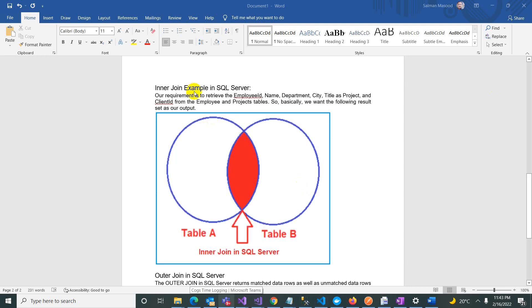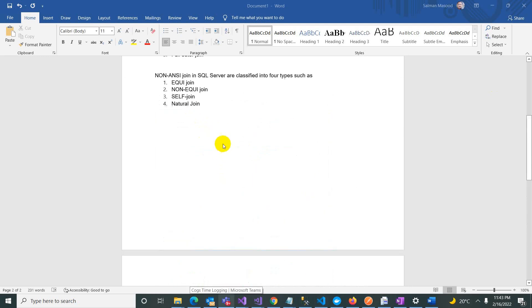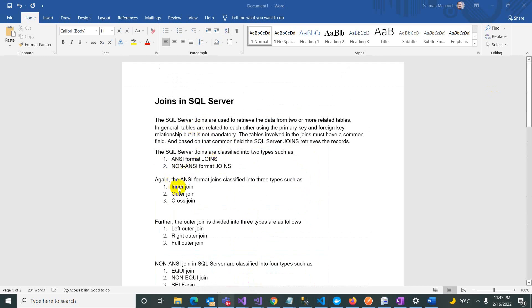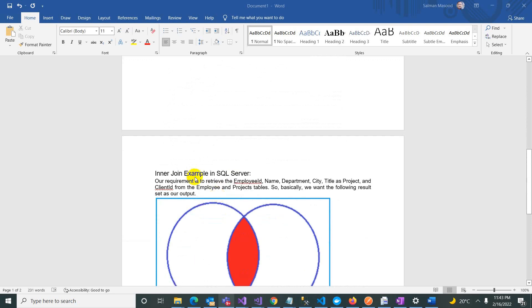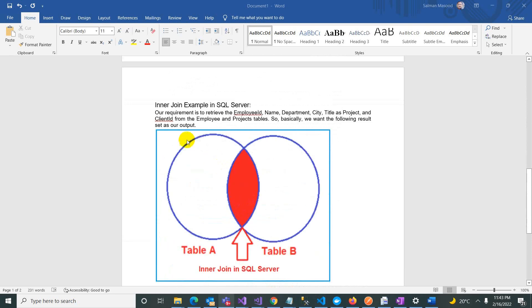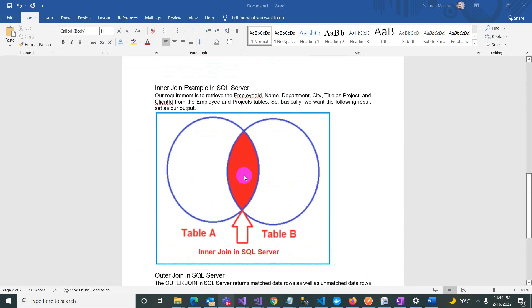We are going to discuss the first type. In ANSI joins we have three kinds. We will start with the most common join used in day-to-day applications — the Inner Join. Inner Join fetches only the data that intersects or matches by primary or foreign key relationship. So Inner Join returns all the data that matches.